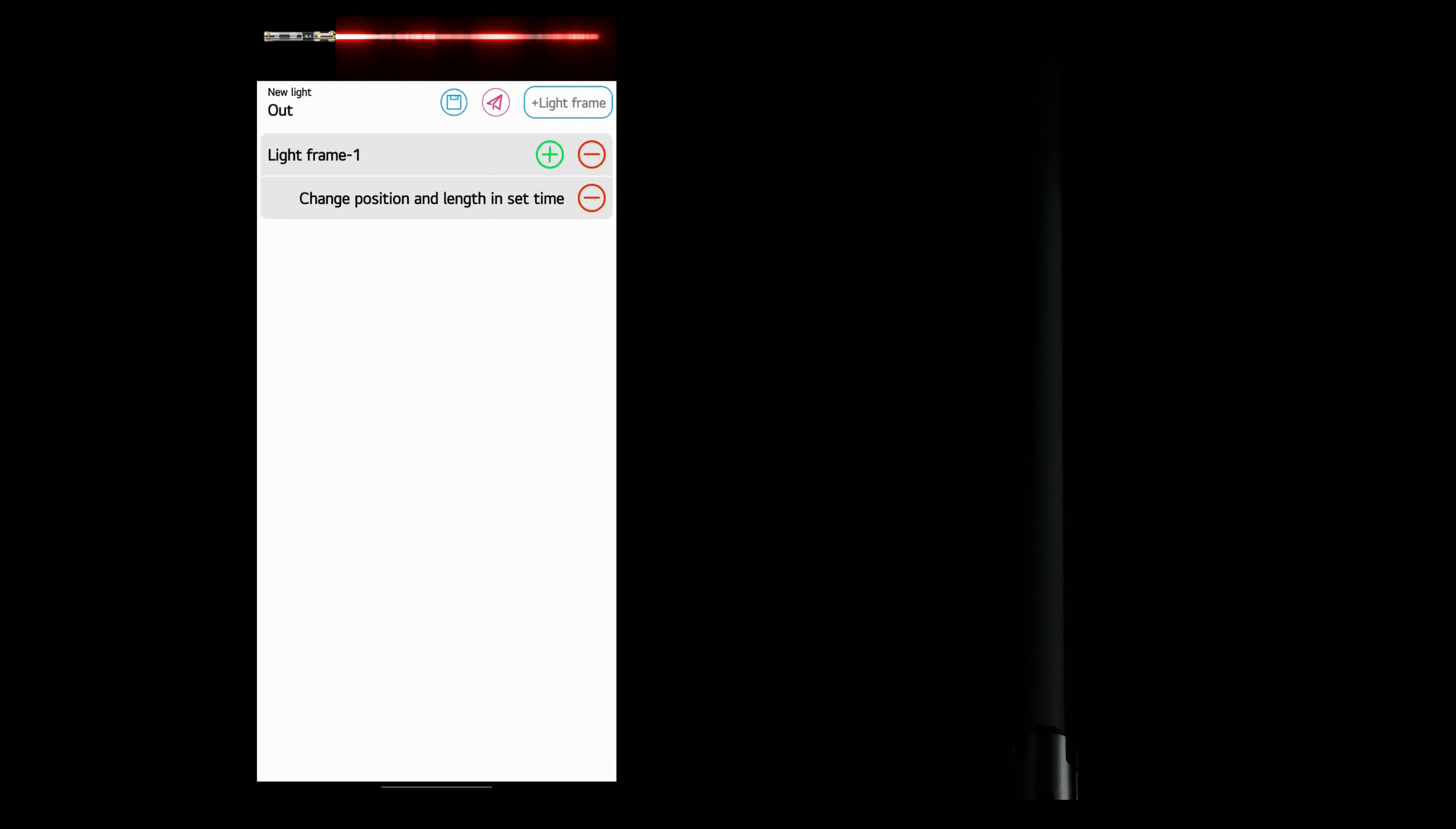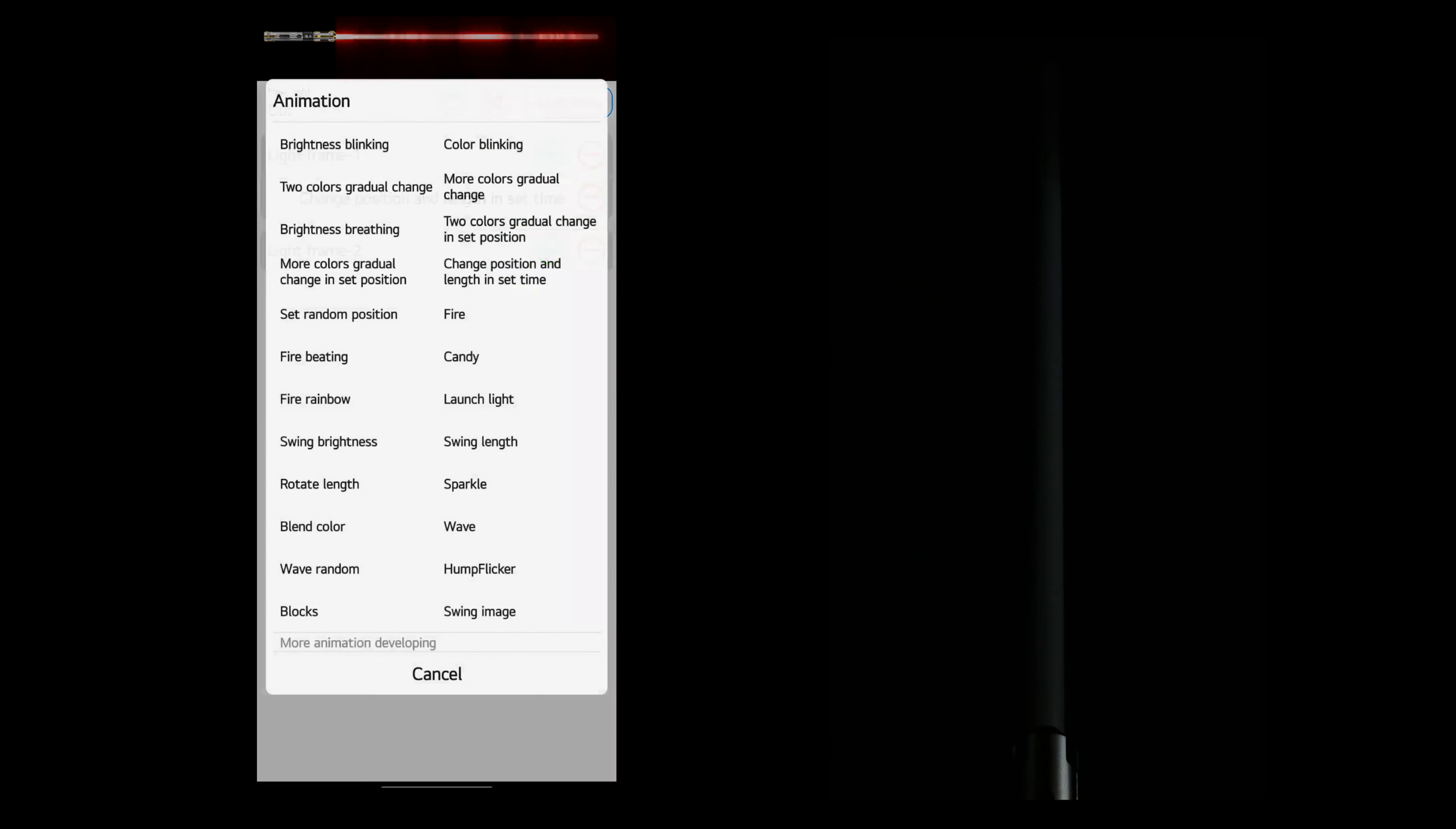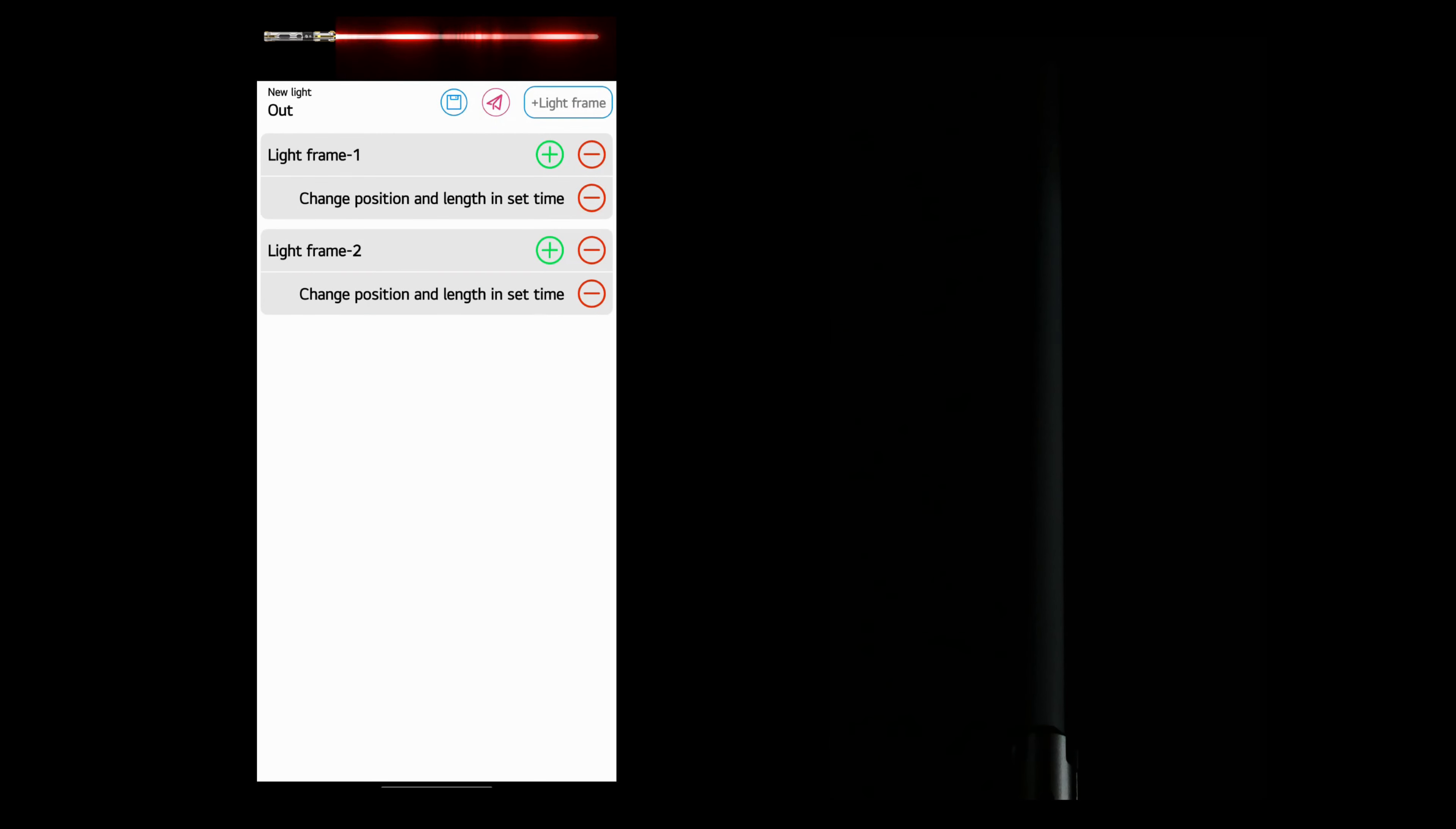Now we need to create a second light frame. Again, length 0, color, and just for the sake of doing this, I'm going to choose hum layer again. Press OK. I'm just basically going to create the exact same thing twice. All right, so now we have two identical light frames.